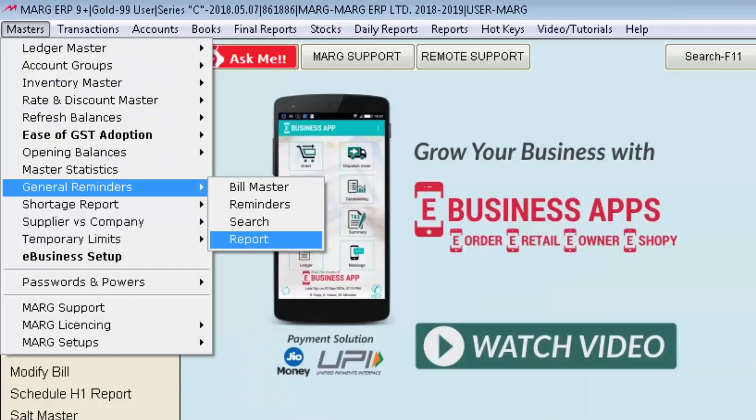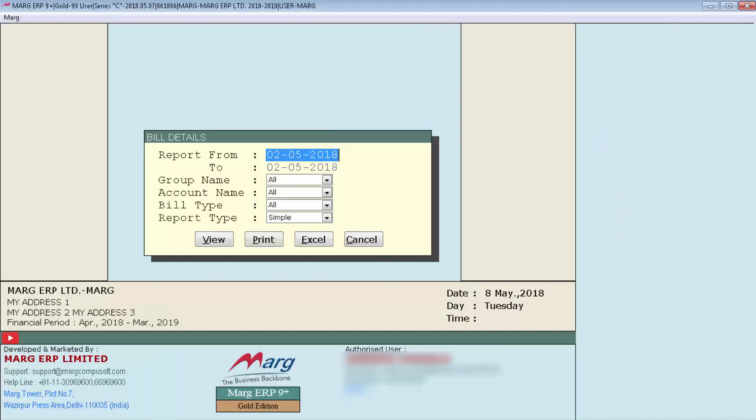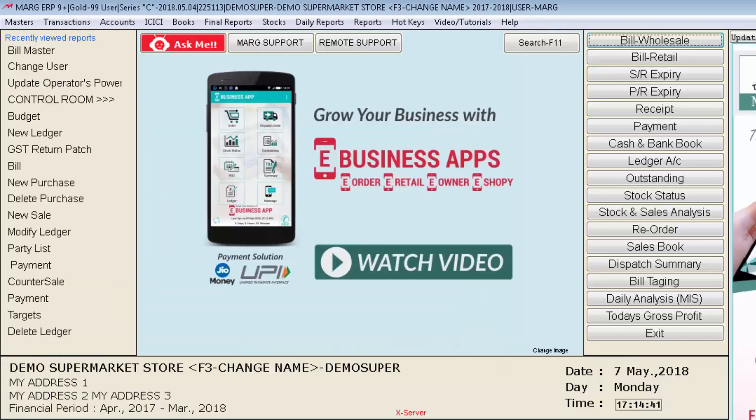Then last is report. In it you can also view, print or export the consolidate report of all the pending bills in excel format. For that go to masters then to general reminders and then enter on report. This window will appear in front of you. With the help of this report option you can get all the consolidated or detail report of all the bills which are being updated in our general reminder.